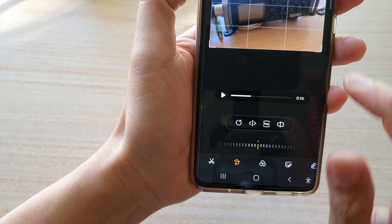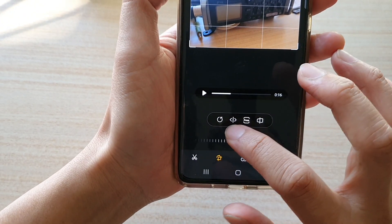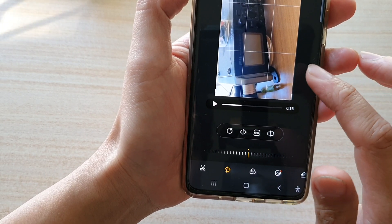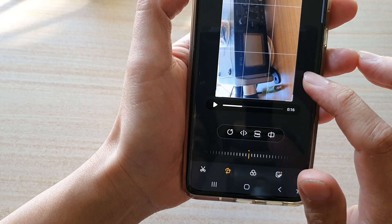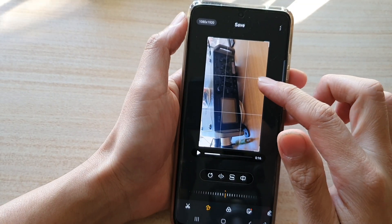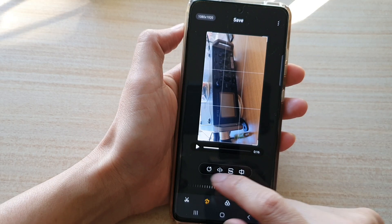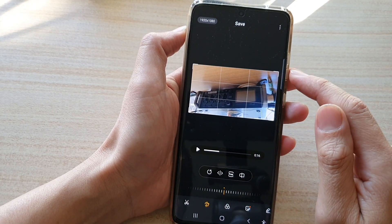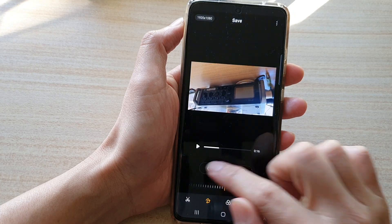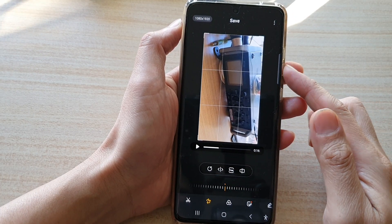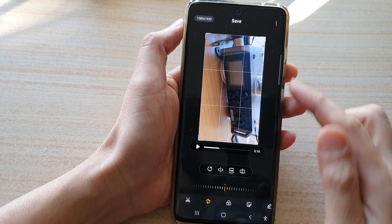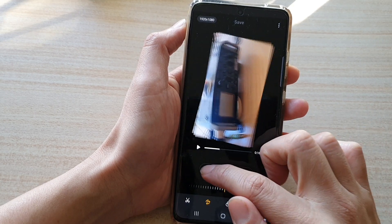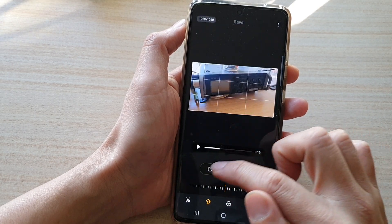Once you do that, you have another toolbar at the top. Tap on the rotate button, allowing you to rotate your video 90 degrees anti-clockwise. Continue to tap on the button to further rotate your video. Once you are happy with the new orientation, you can tap on the save button.